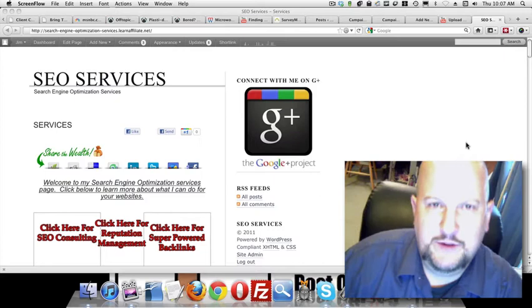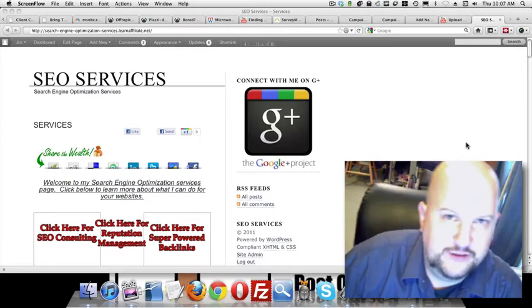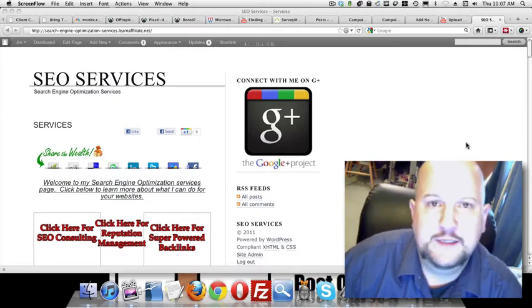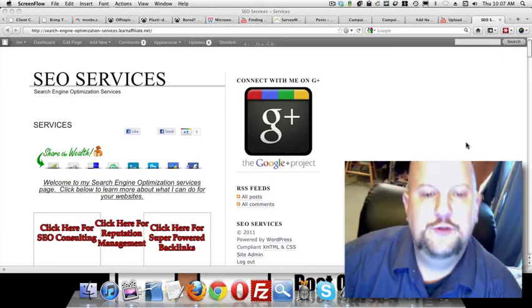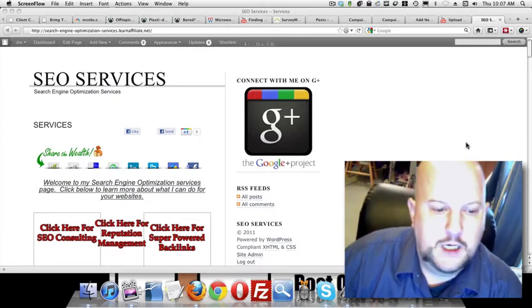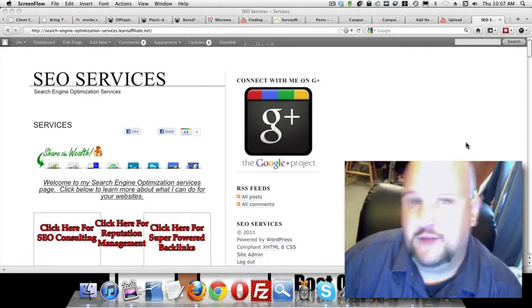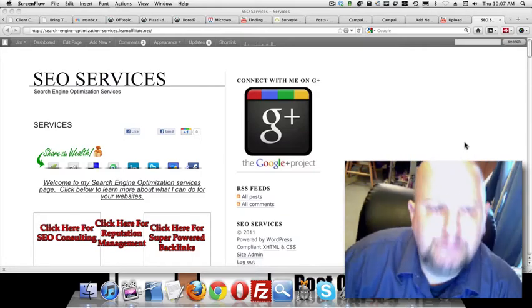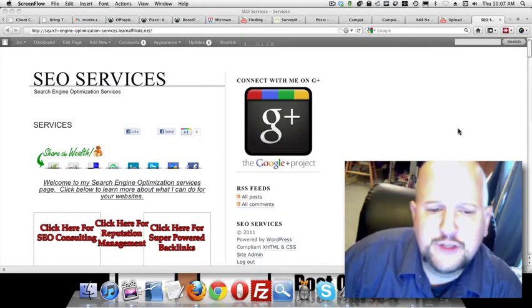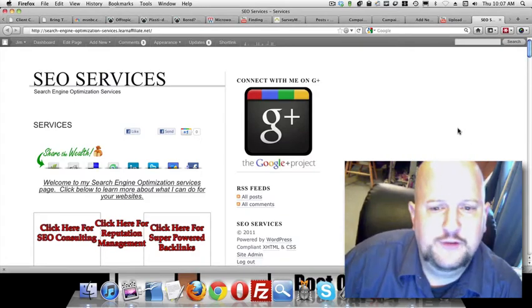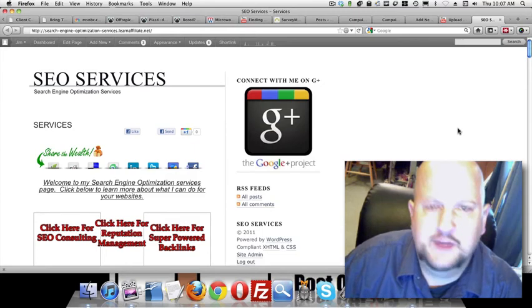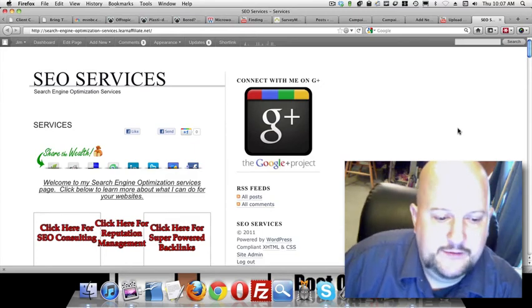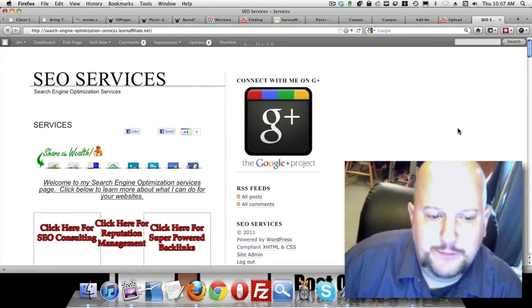I just wanted to make a quick video to clarify exactly what SEO services I'm offering. There's been a bit of confusion in the forum about how much things are and what they are. You can see my SEO services site that's in my signature and take a look through there.